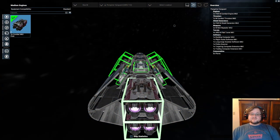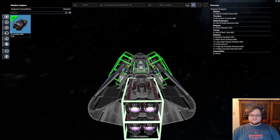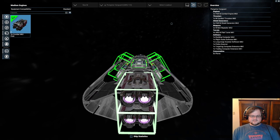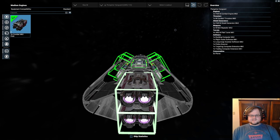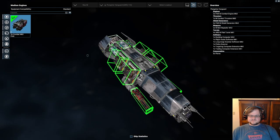Hello everyone, my name is Sen Moore and this is X4 Foundations and this is the Peregrine Gunboat. I believe you can get this from the Paranids, it's one of their medium ships.